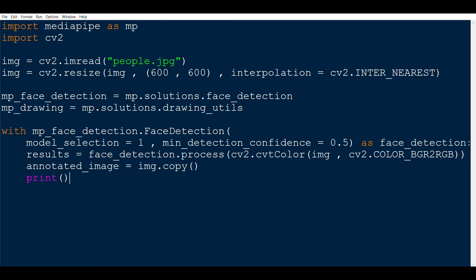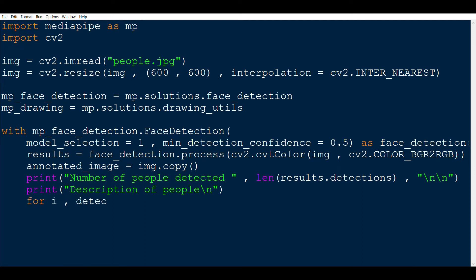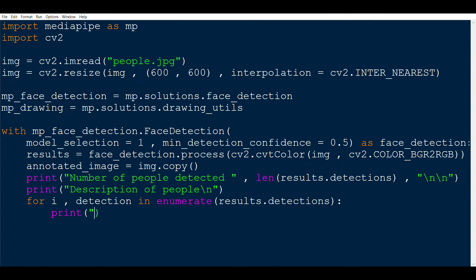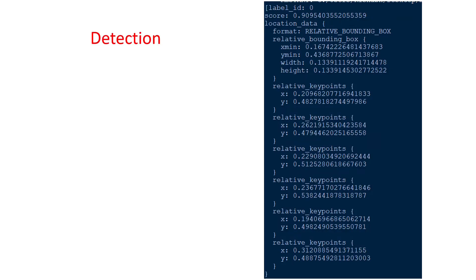So now let's get all of these in code. First, the number of people detected is just len of results.detections as we saw earlier. Then let's say we are going to print the description of all the bounding boxes, then iterate for every detection in results.detections and print the ID of the bounding box we are working with, then print the confidence score of the bounding box we are considering right now.